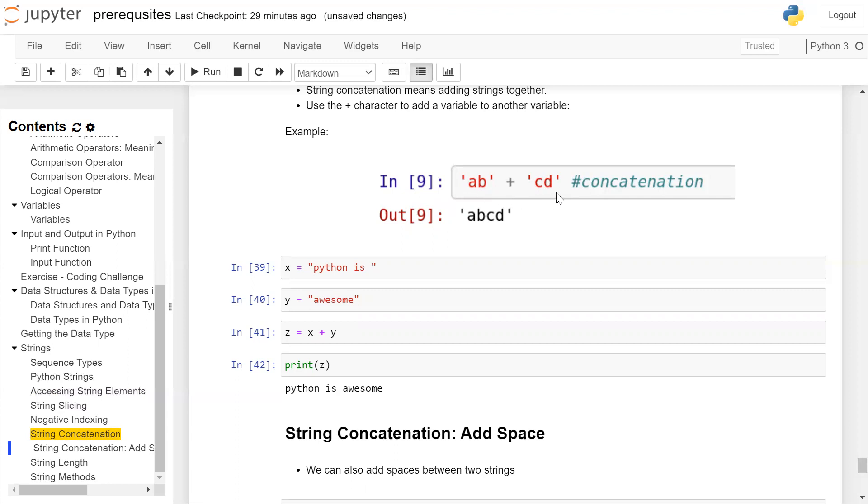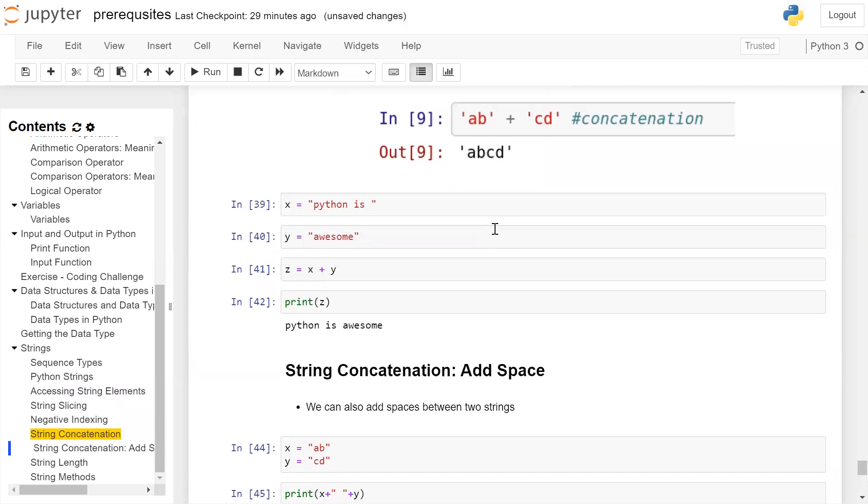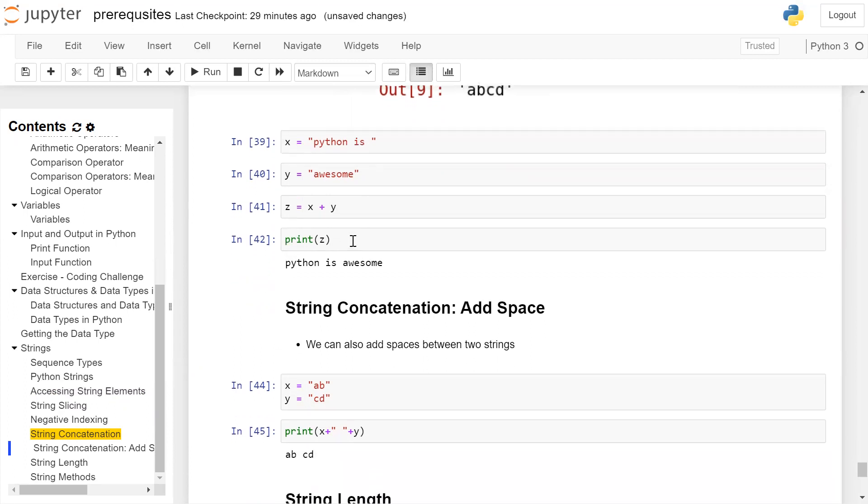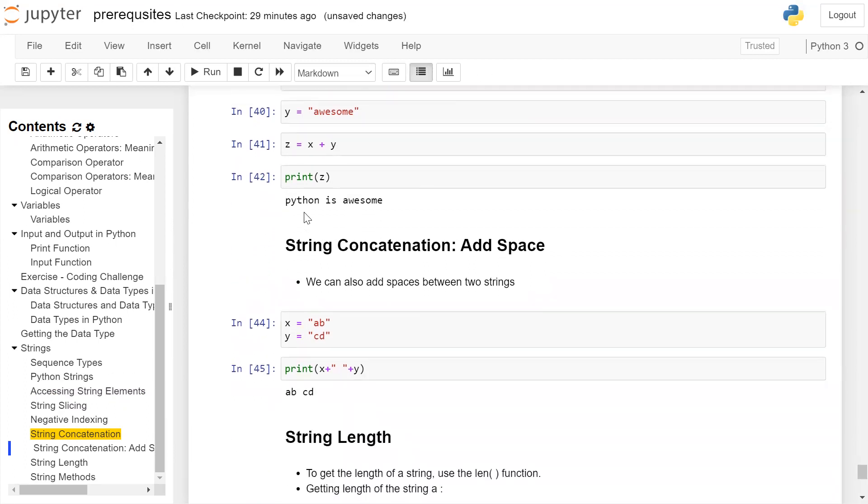Therefore the output is 'abcd'. Next example: first string is 'Python is', second string is 'awesome'. When you add these two string variables x + y, store the result in z, and print the value of z, you get 'Python is awesome' on the output.